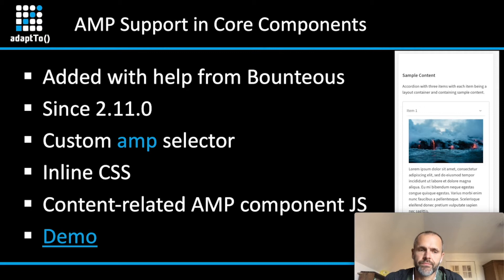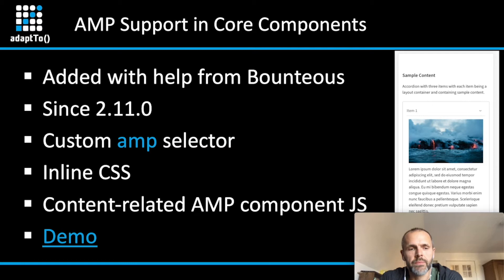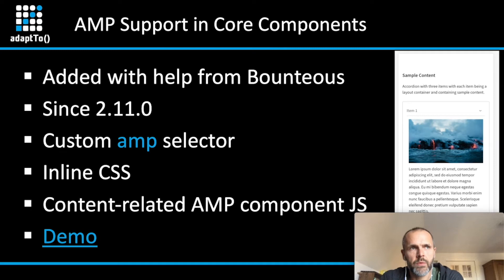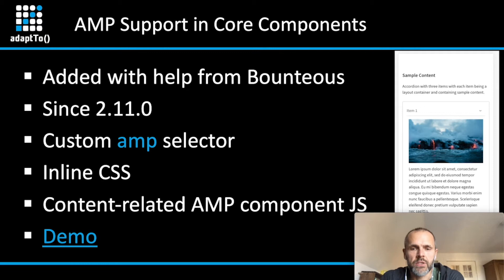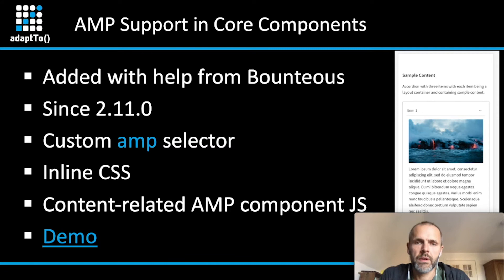The CSS is inline in the HTML body, but we are using the HTML client library manager. We have implemented or Bontios have implemented a custom client library resource mechanism to get the CSS output inline in the HTML file. And for some of our core components, we have content-related AMP JavaScript. But now, let's give you a short demo how the AMP feature will work for the core components.